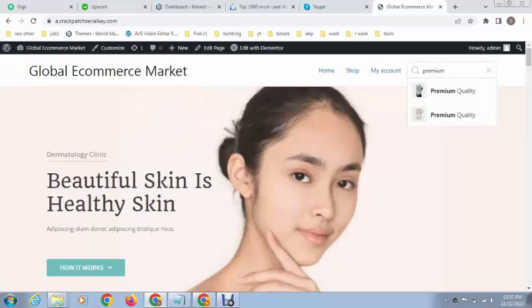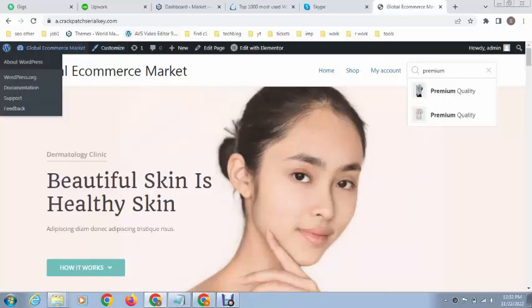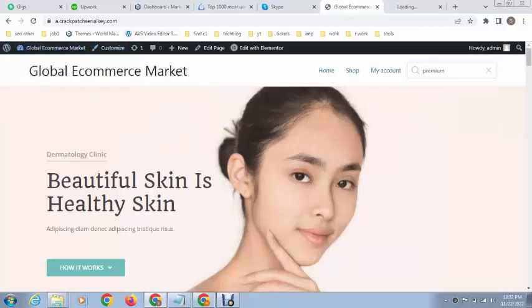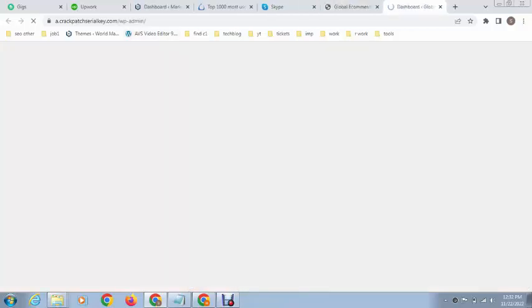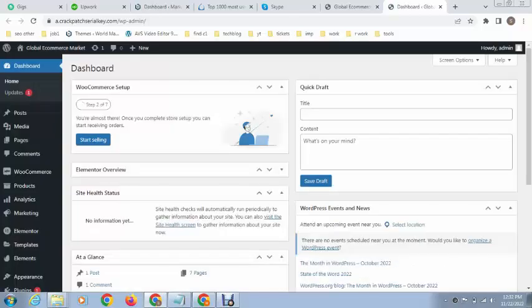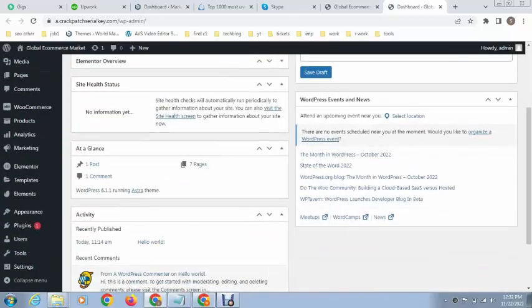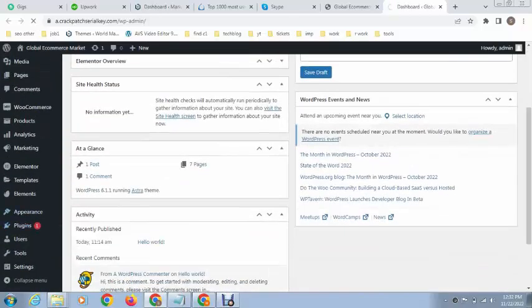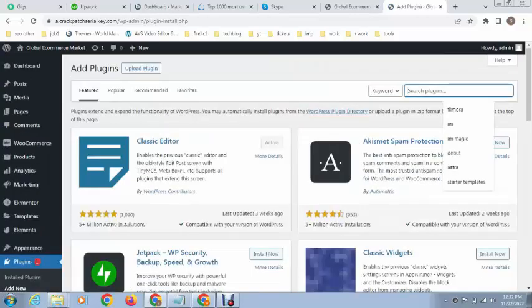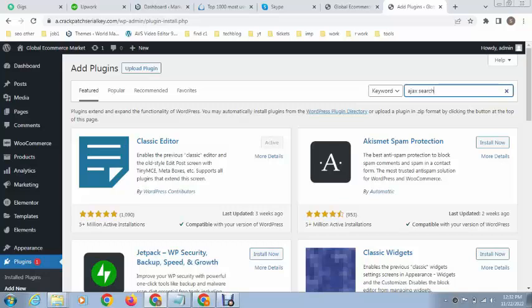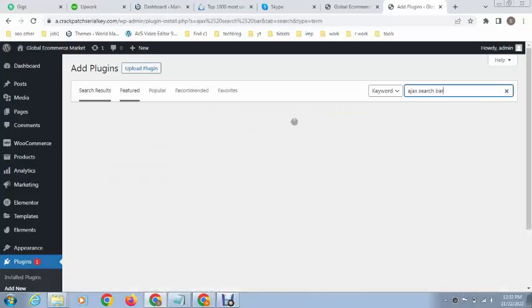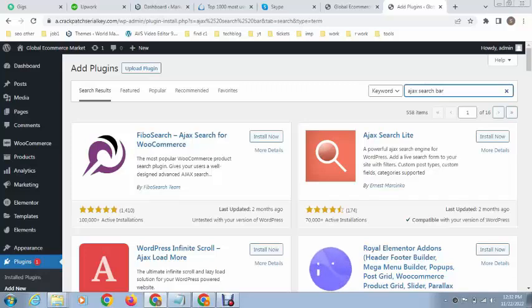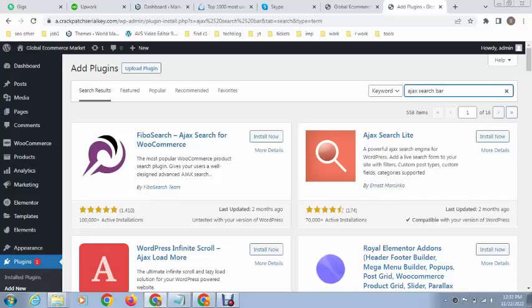So how we can do that? Just go to dashboard, and then go to plugin sections. Install a plugin, search for Ajax search bar. This is the first plugin, it's called Fibo search, and that is the best plugin for WooCommerce website.